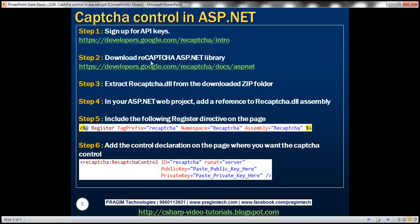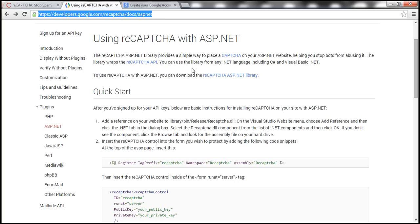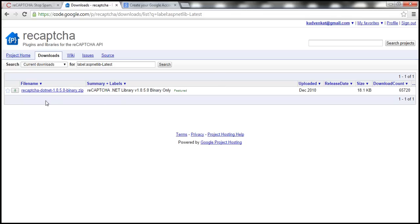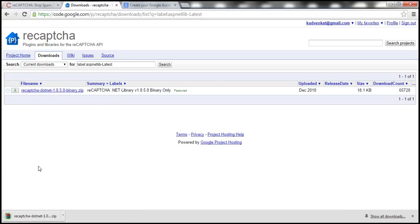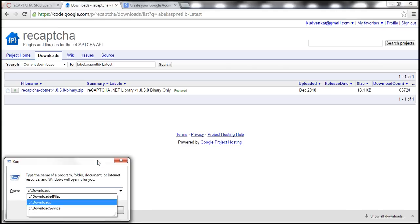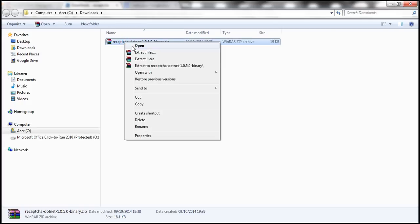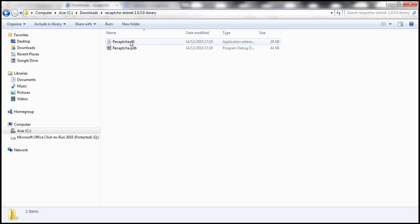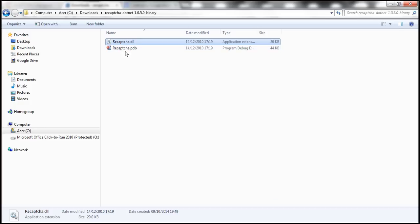The next step is to download the reCAPTCHA ASP.NET library itself. Navigate to that URL, and once on that page you'll find a link to download the reCAPTCHA ASP.NET library. Click on that link and you'll be redirected to a download page — click the download button. That should download the required DLL inside a zip folder. Navigate to the downloads folder, extract the contents, and within that folder notice we have reCAPTCHA.dll, which we need to use in our application.